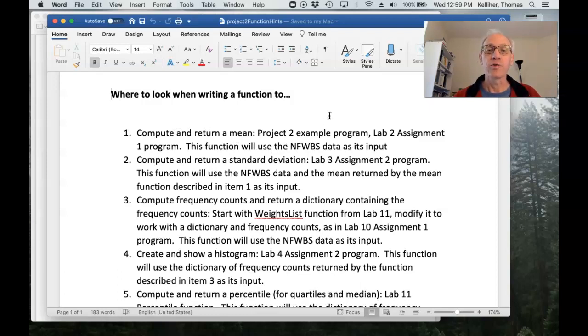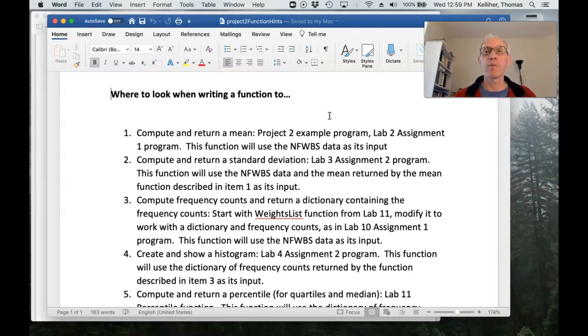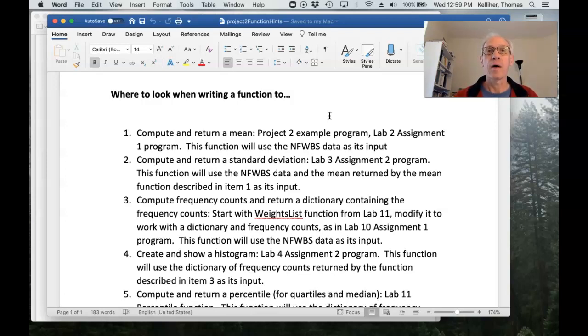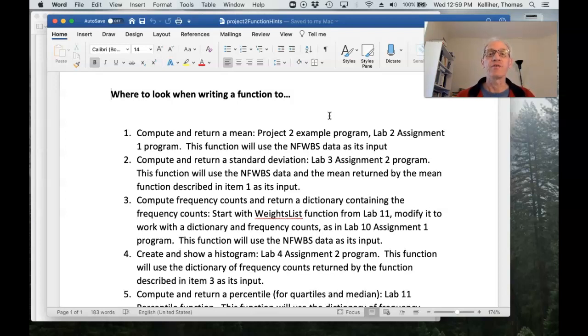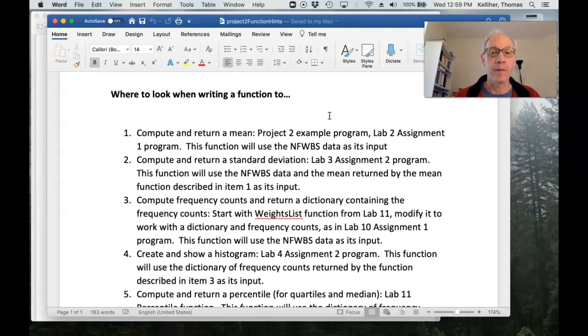And as you saw in the project two example program, you can also potentially use a demographic value as a second input to the program.